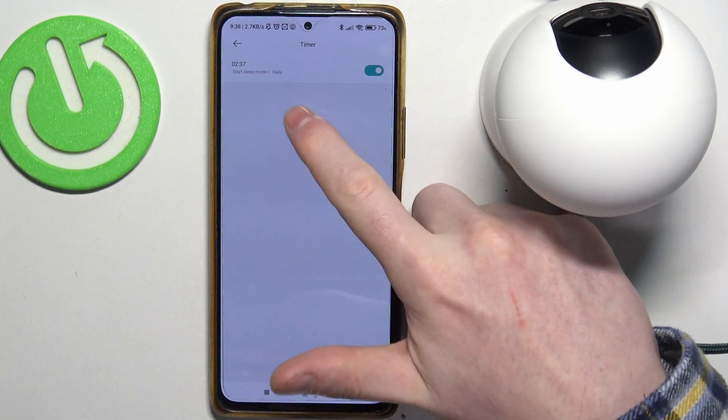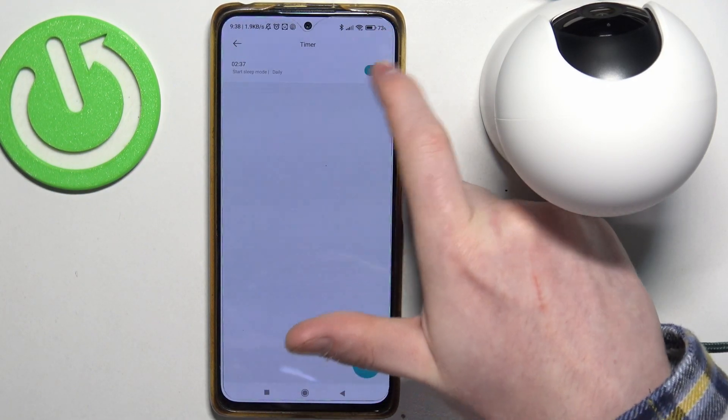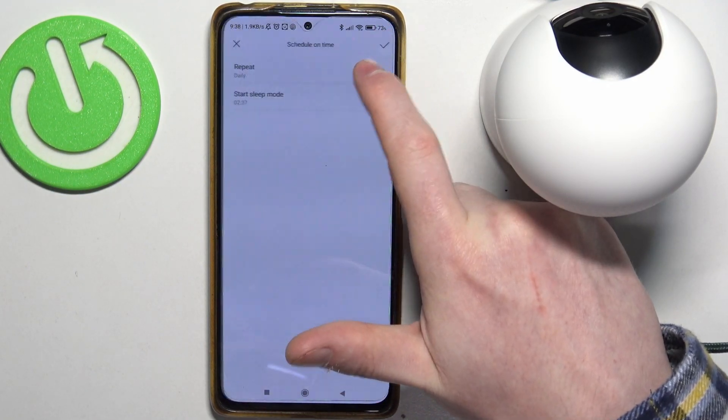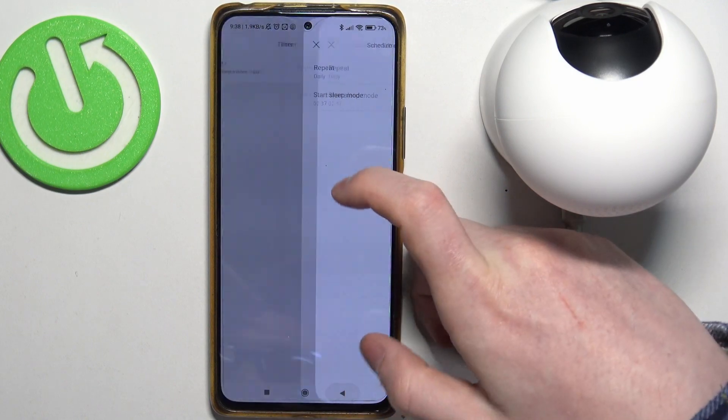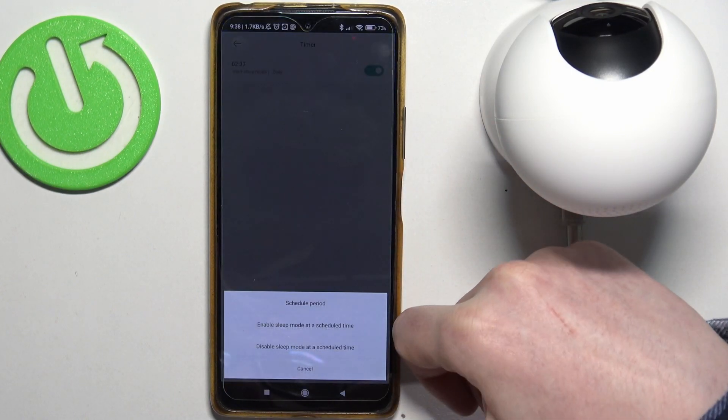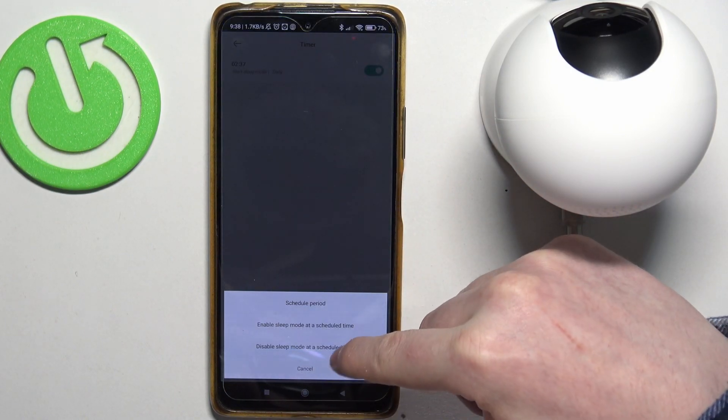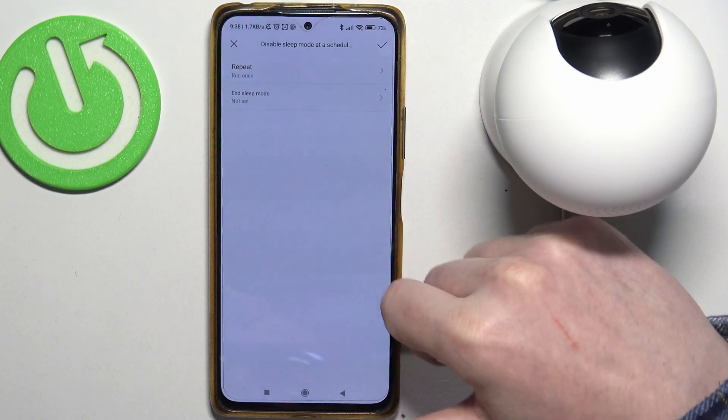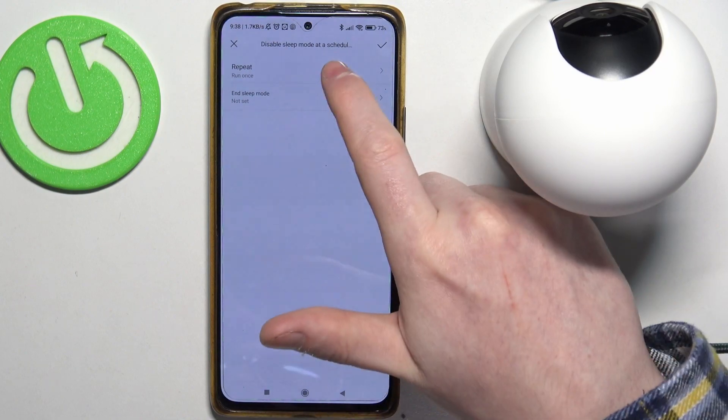Make sure to save it. Now you can see this mode added. We can enable or disable it. Now another thing we want to add is to disable sleep mode at a scheduled time.